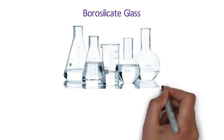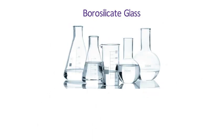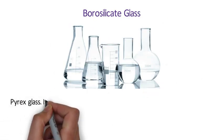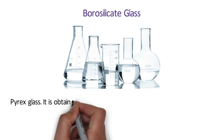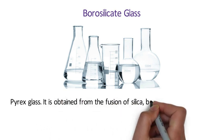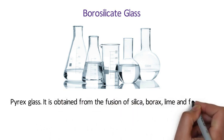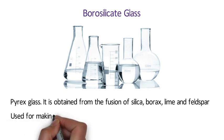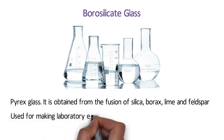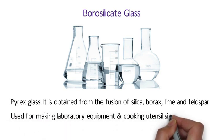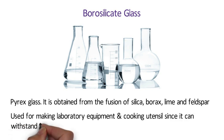Number 19 Borosilicate Glass. Borosilicate Glass is also known as pyrex glass. It is obtained from the fusion of silica, borax, lime and feldspar. Borosilicate Glass is used for making laboratory equipment and cooking utensils since it can withstand high temperature.